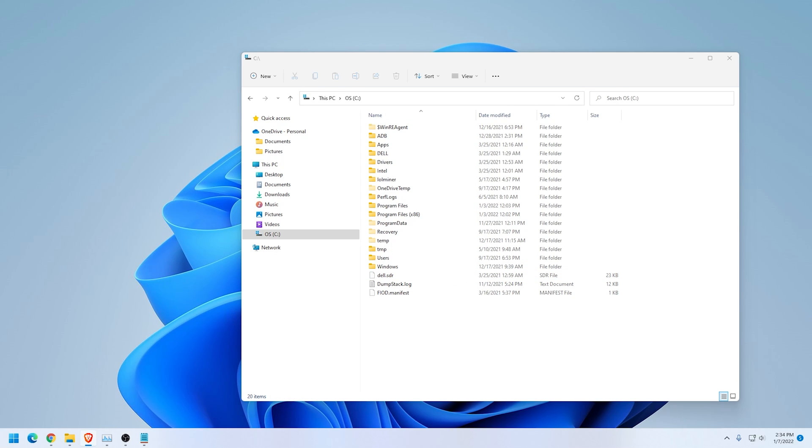So that's how we restored the full context menu in Windows 11. So by doing this, we're going to give it more of a Windows 11 look, but all the features of the full context menu that you're used to in Windows 10. So that's how it's done.